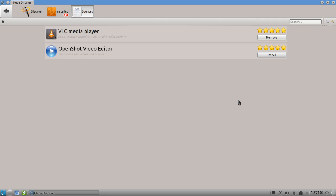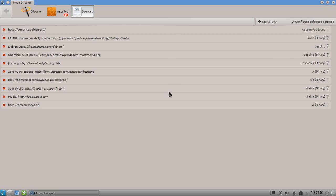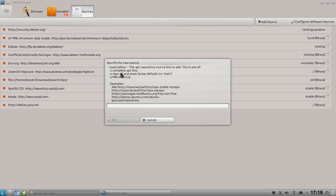If I click on unofficial multimedia packages from Debian, I can see that VLC is installed and OpenShot was installed but I removed it. So even if I've removed software from a special repository and can't remember where it came from, I can go through the different sources to find my application. Very handy.